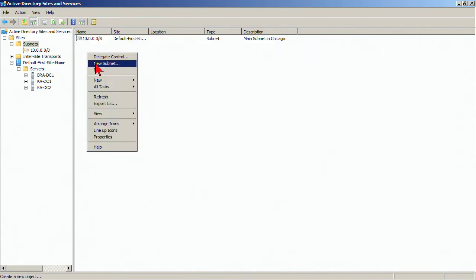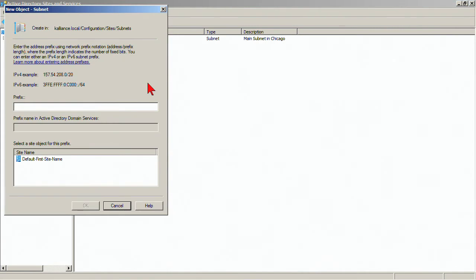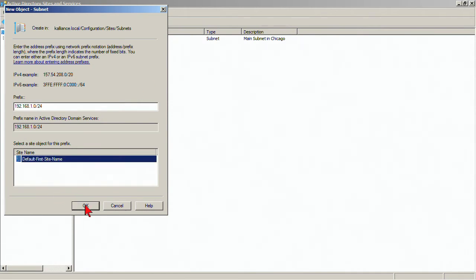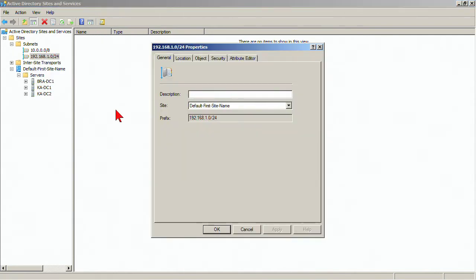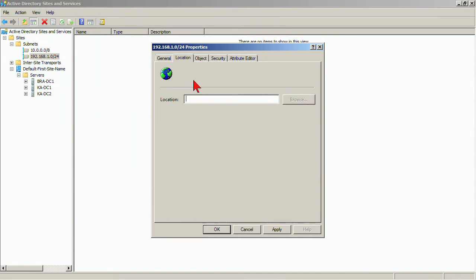So a 10 dot address there and then over at the Tampa location, we're using 192.168.1.0 and a slash 24. Now, right now we're associating these both with the same site and that's okay. We'll go to the properties of that one, main subnet Tampa and the location will be Tampa.